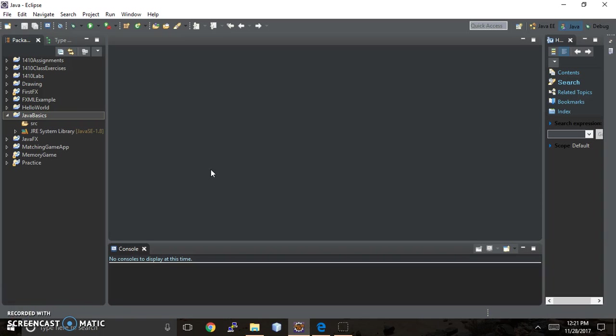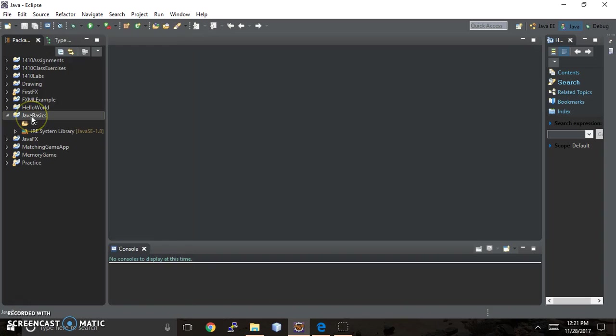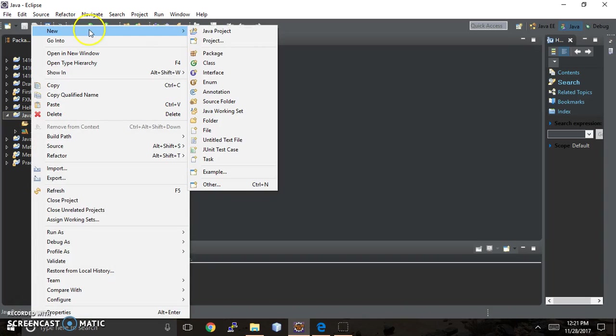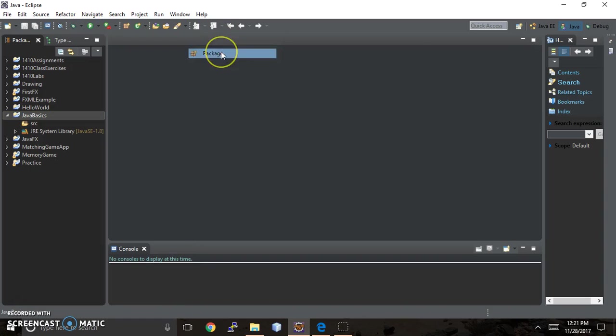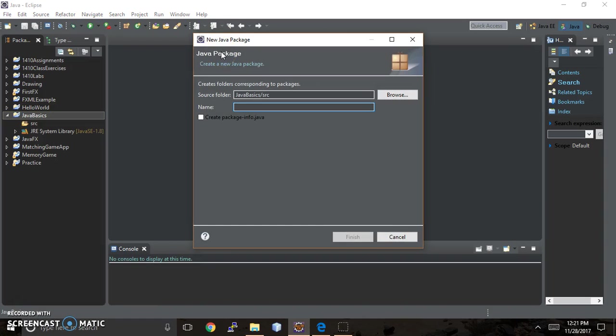OK, now that Eclipse finished whatever it wanted to do, I'm going to come down here, and I'm going to make a new package. And I'm going to call my package the, we'll just call it Java Basics again.